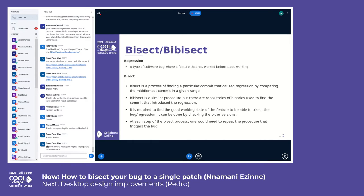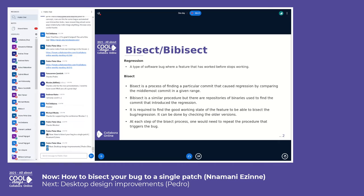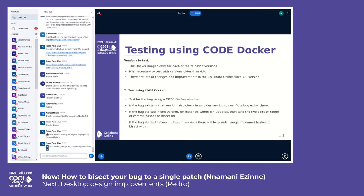It is generally good to find the good working state of a feature to be able to bisect the regression. It can be done by checking the older version of the product. At each step of the bisect procedure, one would need to repeat the procedure that triggers the bug. If regressions occur in Code Docker, we would need to test using the Docker images.